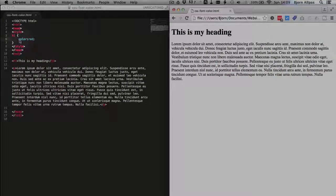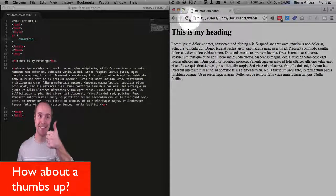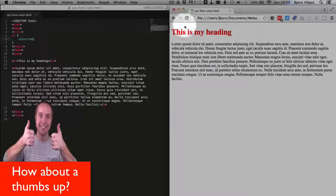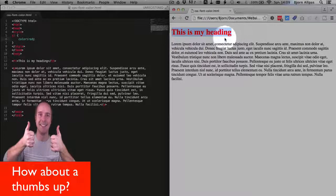So I change it to just color, save the page. We refresh the page over here and now our h1 is in red.